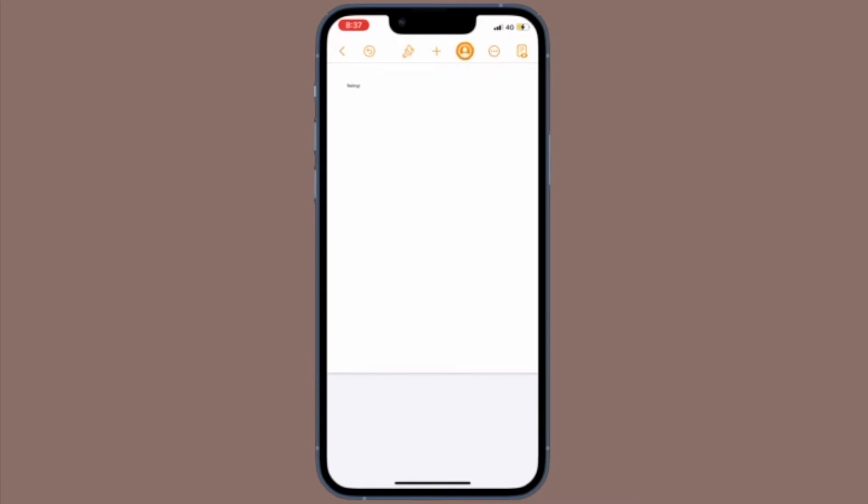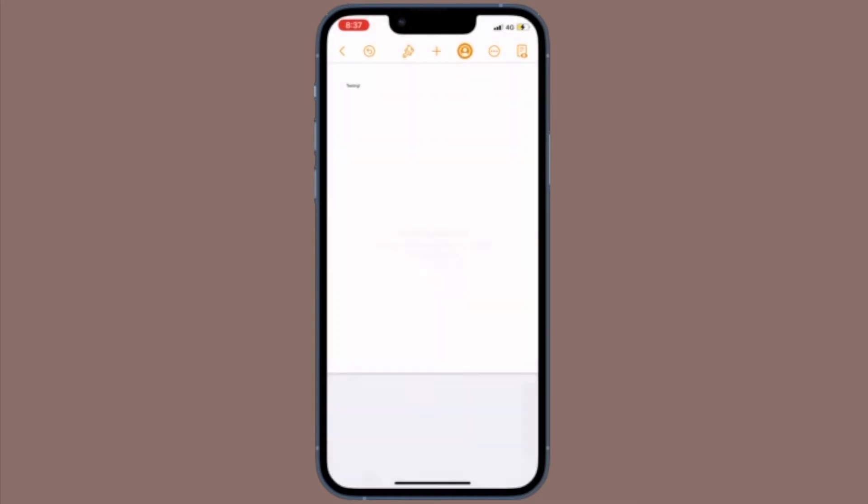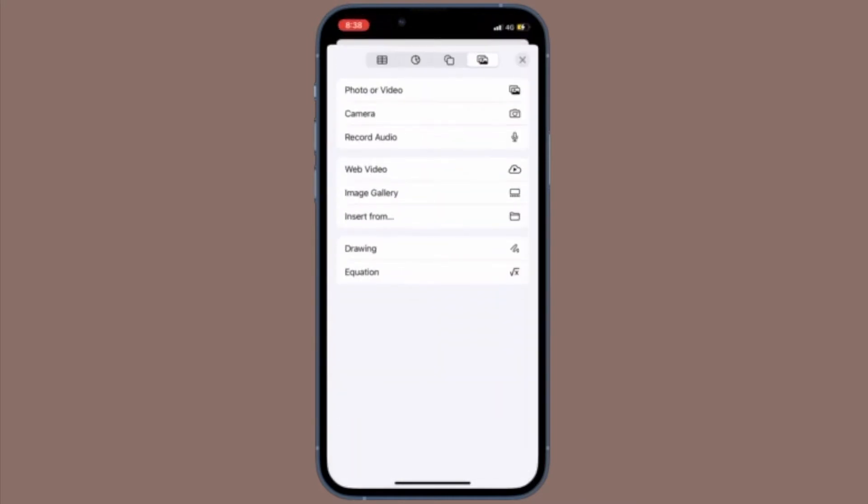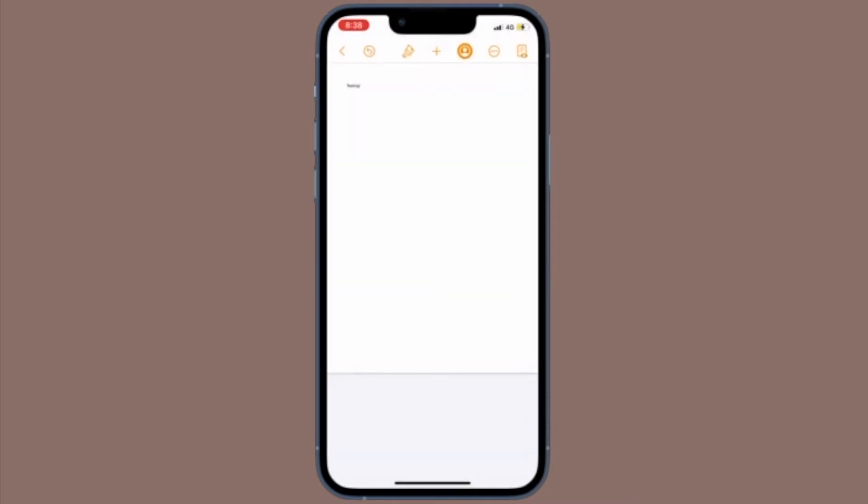Do you no longer need password protection on a particular iWork file? Don't worry because there is a pretty easy way to remove passwords from pages, numbers and keynote files from iPhone or iPad. Let me show you how in the right way.